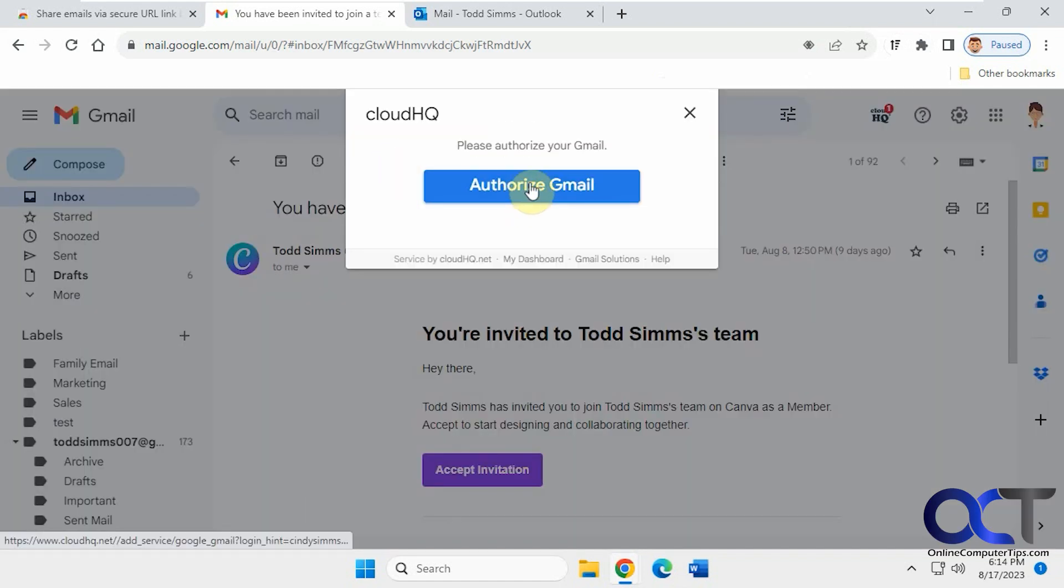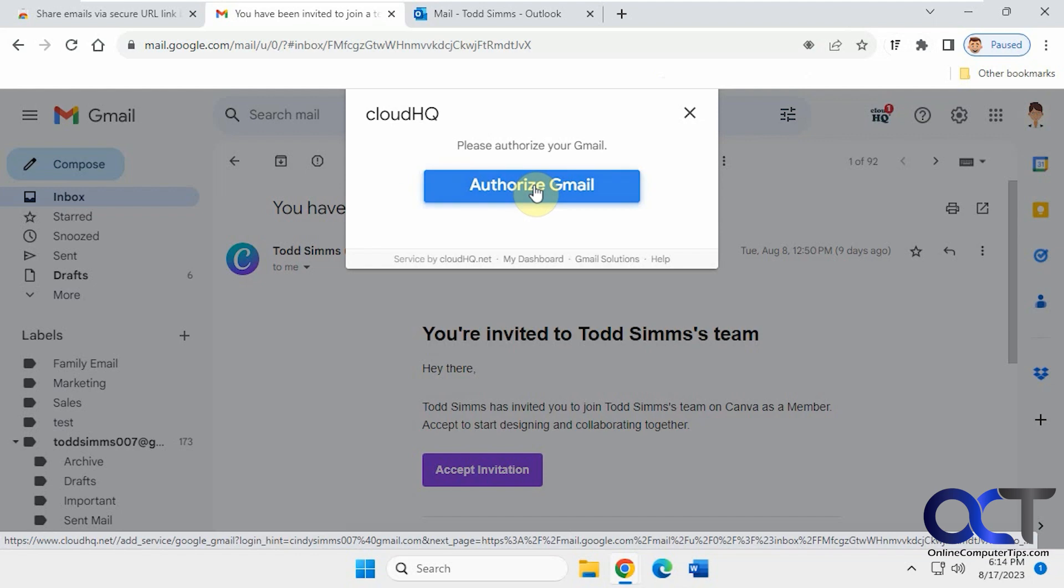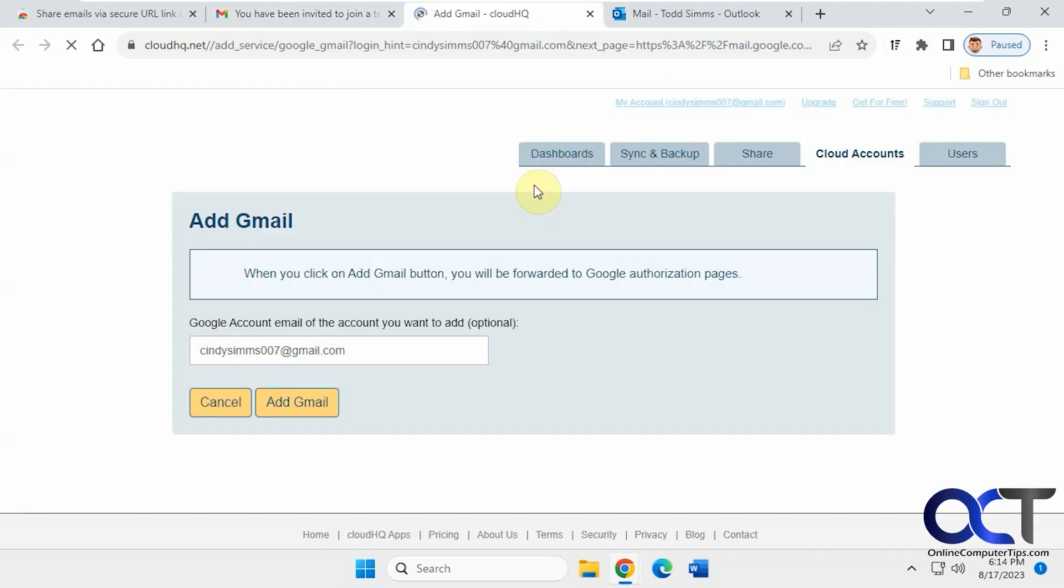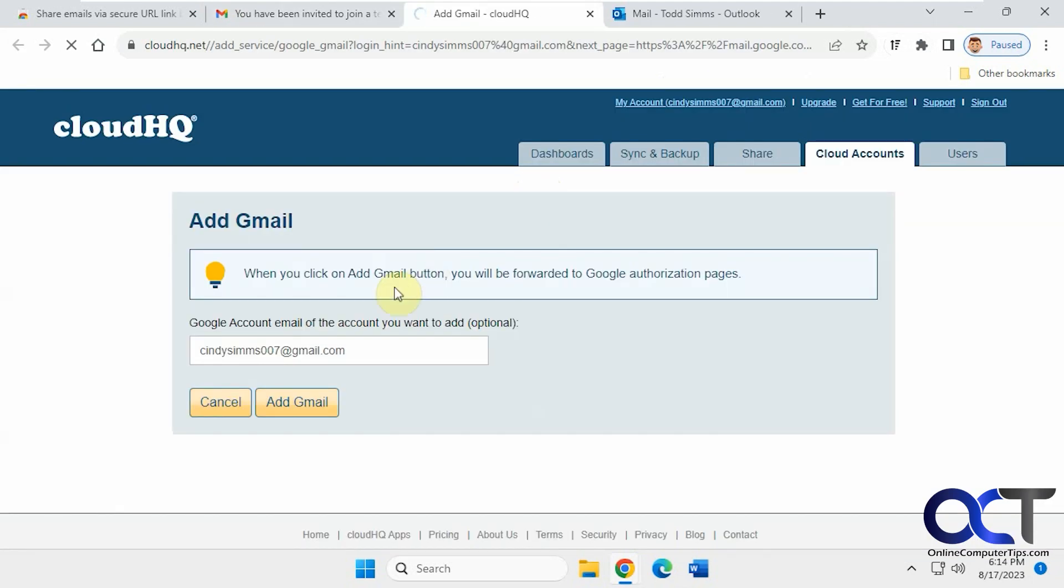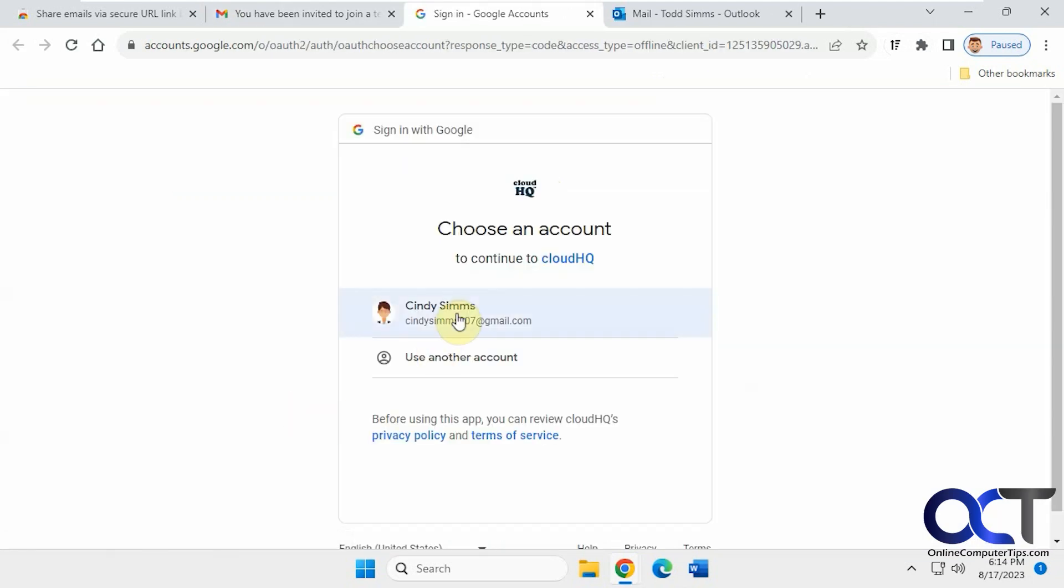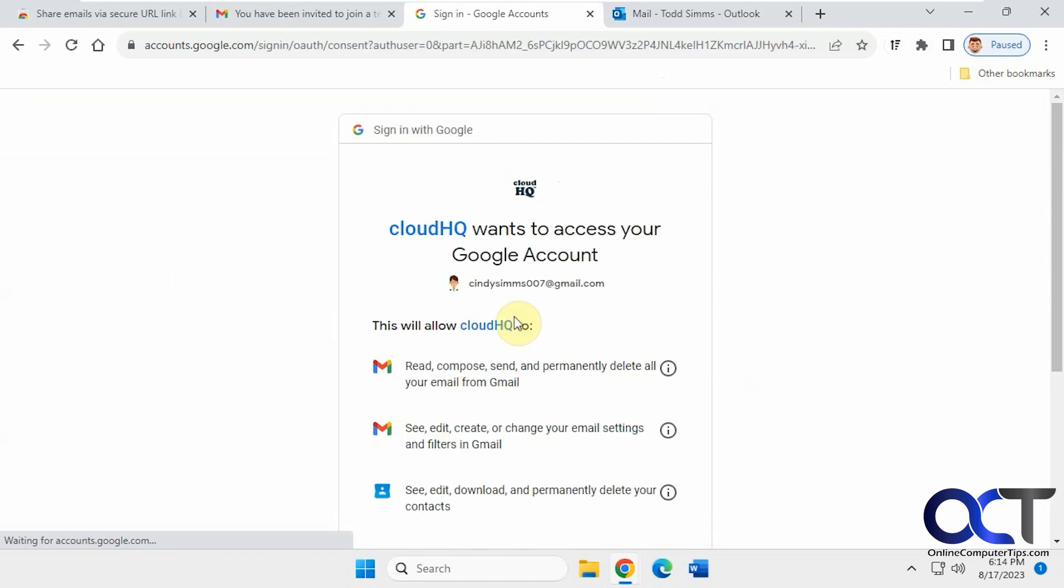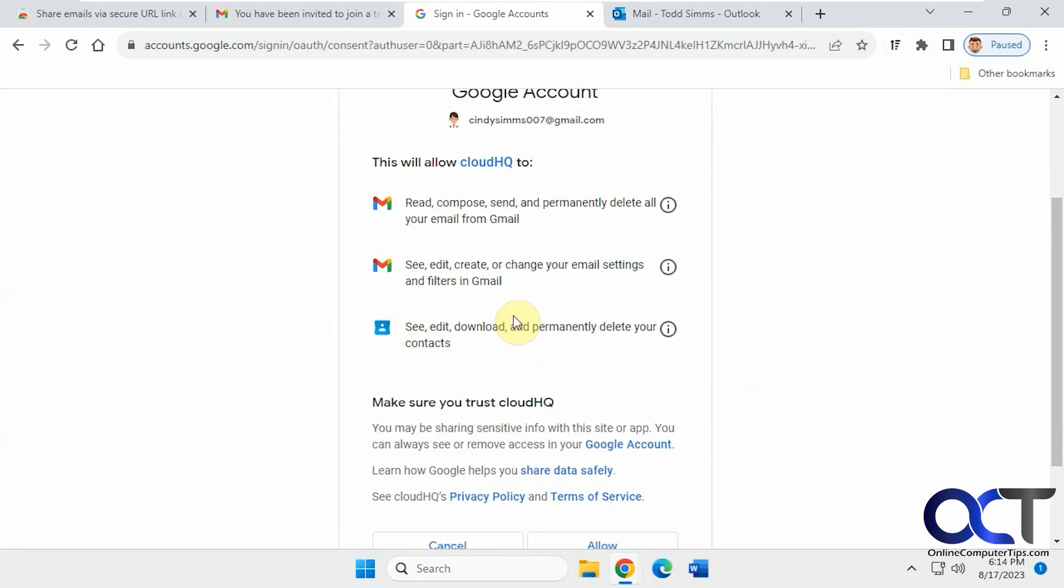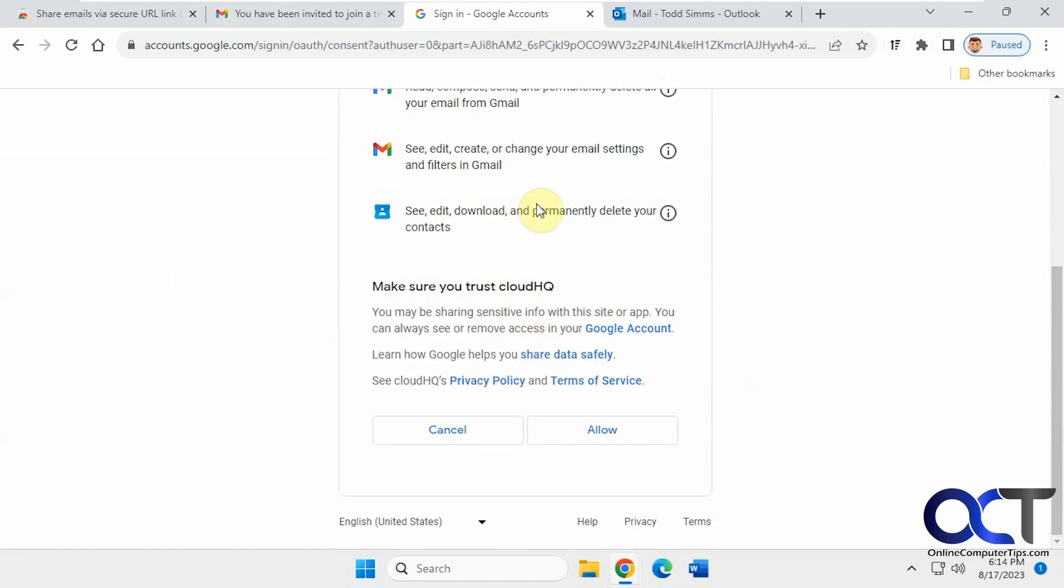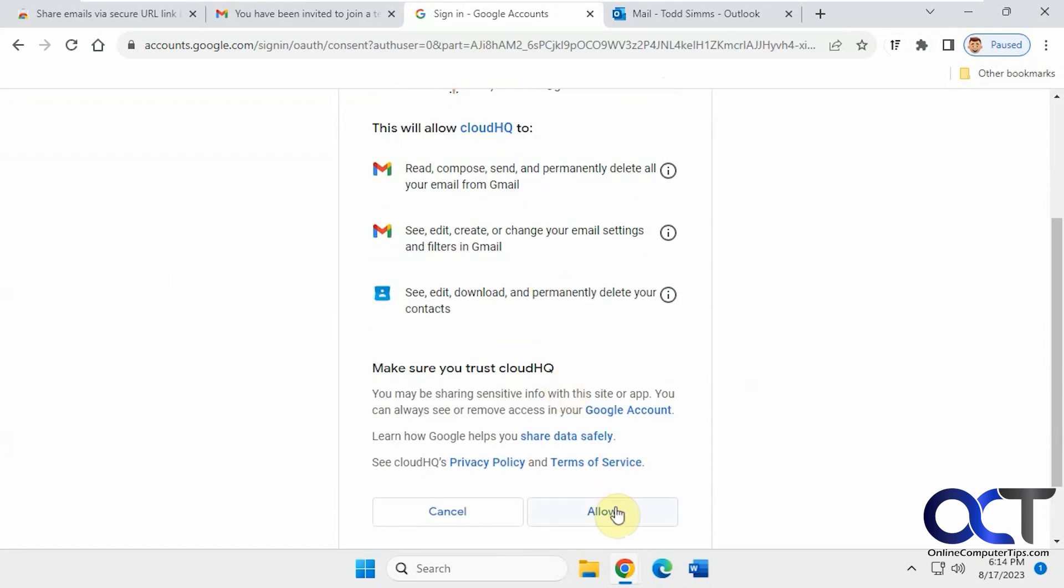You need to authorize your Gmail account first. So make sure you agree with permissions, obviously, before you use any kind of extension. And if you don't agree, then obviously don't use it.